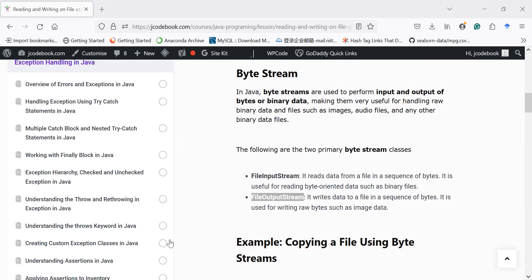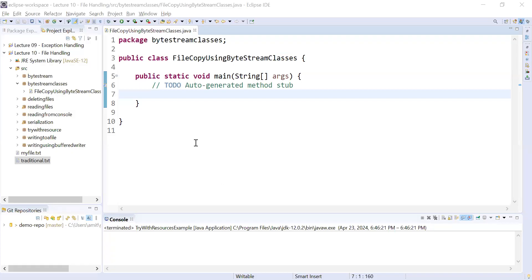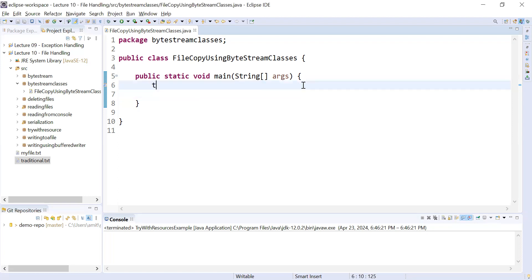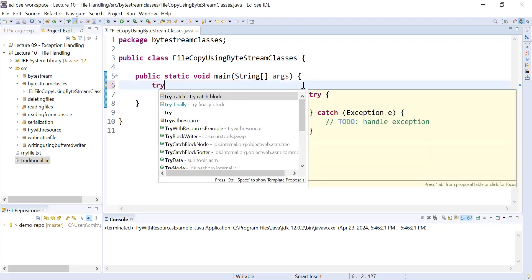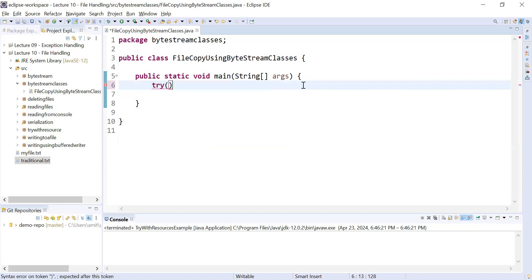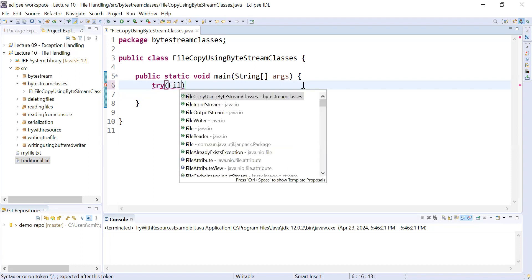Let us move to Eclipse. Here is a program where we are trying to copy the data of one file and write that data into another file. Let us understand how to perform this operation. We will use a try-with-resources concept, and inside it I will create an object of FileInputStream and FileOutputStream.